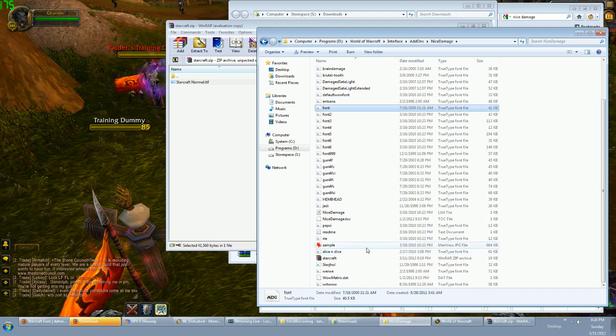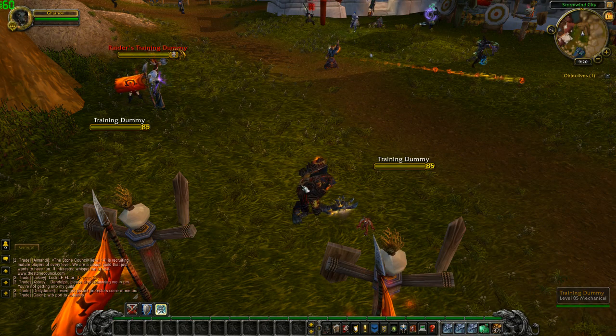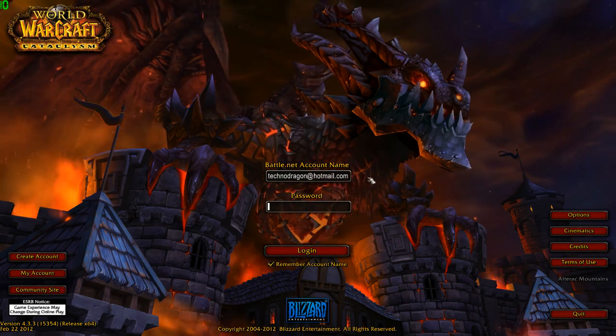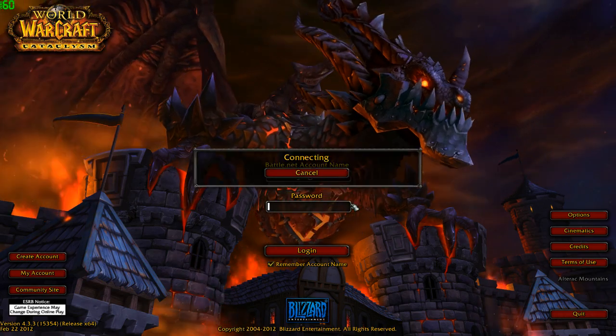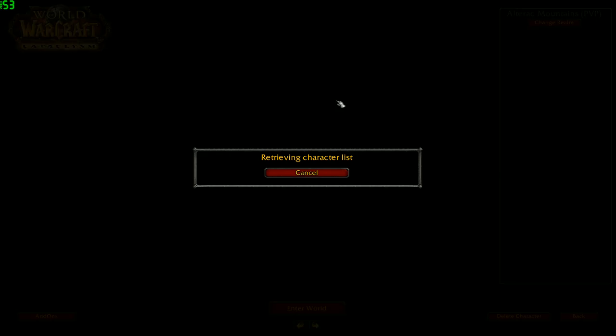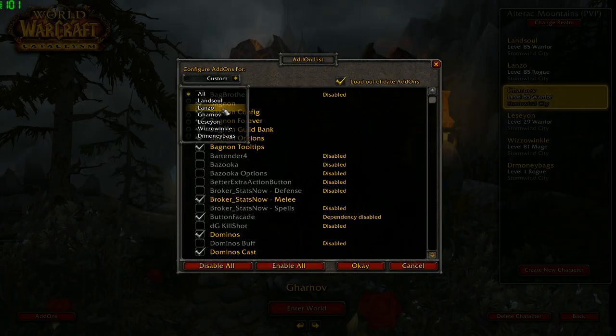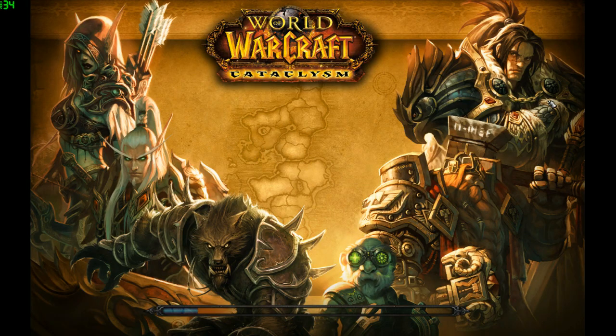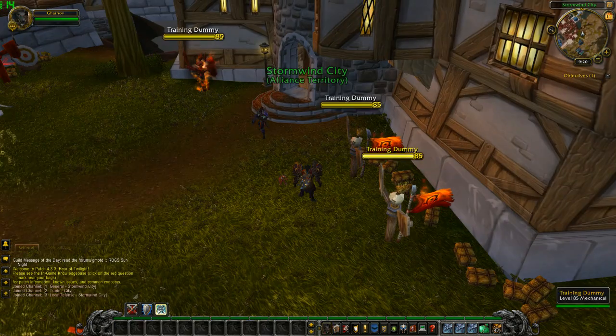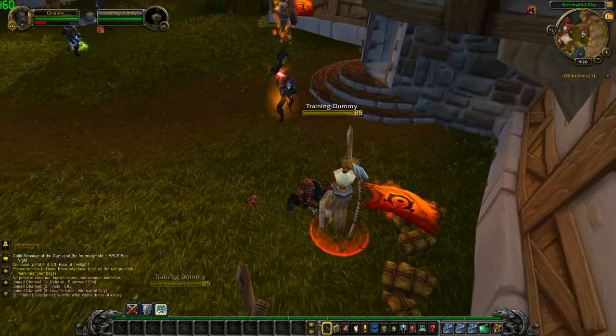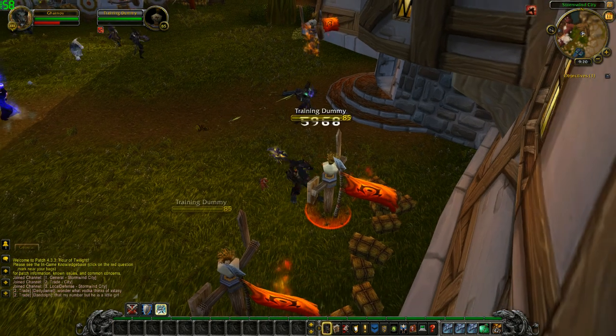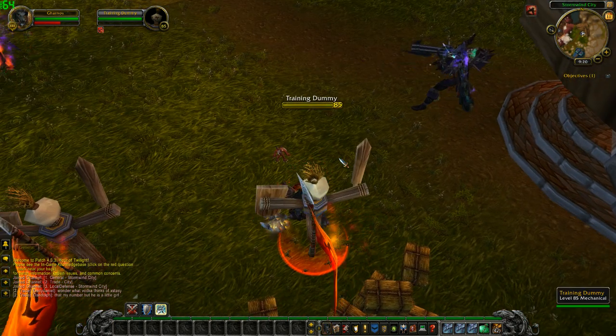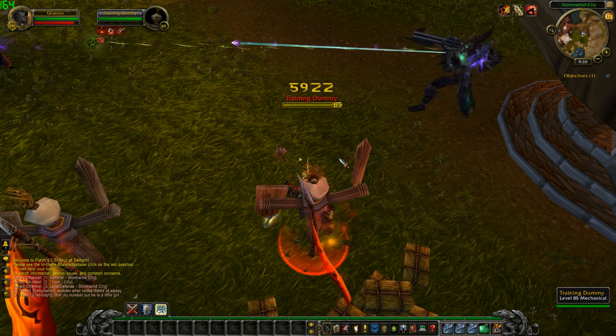Okay, so that's done. We're gonna exit the game and go back into the game and make sure to enable our Nice Damage add-on. So make sure you have this checked—it's gonna load the add-on. Come on, let's go.